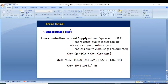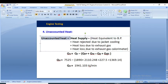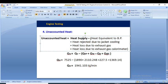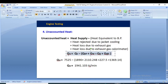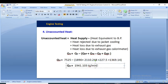Now we calculate the unaccounted heat using the formula: Q_u = Q_s − (Q_bp + Q_w + Q_g + Q_gc). That is, heat supplied minus the sum of heat equivalent to brake power, heat rejected to jacket cooling, heat loss due to exhaust gas, and heat loss in the exhaust gas calorimeter. Putting in the values, the unaccounted heat comes to 1,941.103 kJ/min.